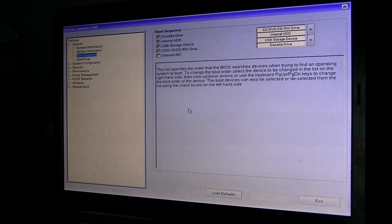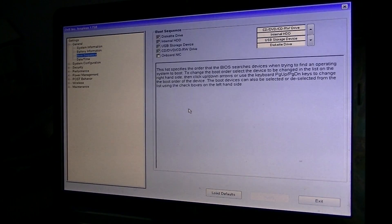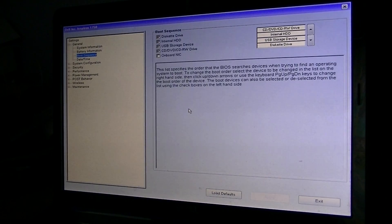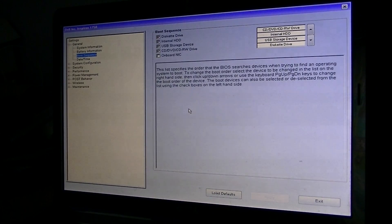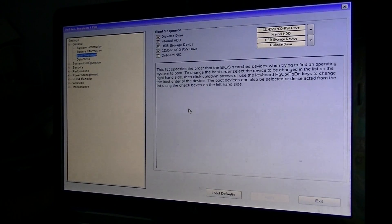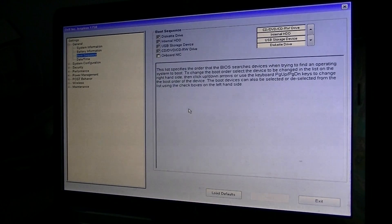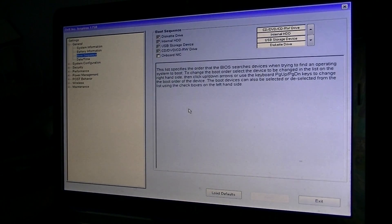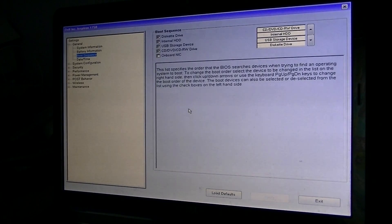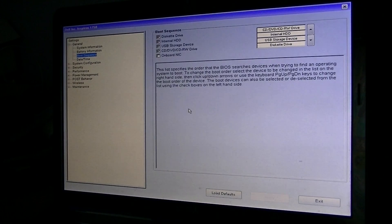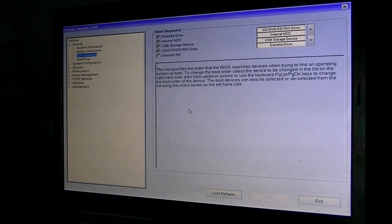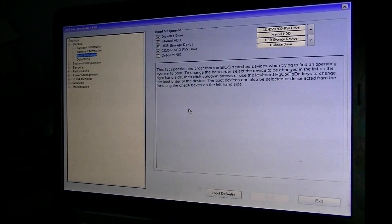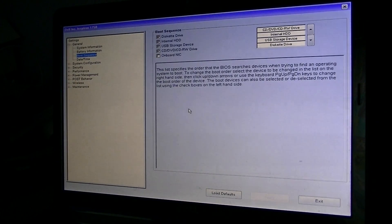So you're looking for something that's going to say like boot priority or boot sequence or something like that. So you can see there that it's set up that the diskette drive would be like an old floppy drive or something like that. And the internal HDD, which is your hard drive, USB storage device, which would be like a memory stick or something like that. And then you have CD, DVD or something like that.